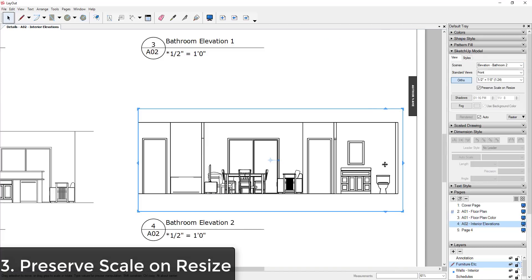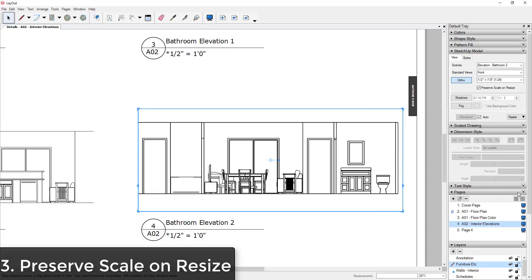Tip 3 is using the Preserve Scale on Resize option. So one of the things that can be a little bit frustrating to new users of Layout is trying to resize and place drawings in your models, especially when you're trying to move them around or layer them on top of each other.